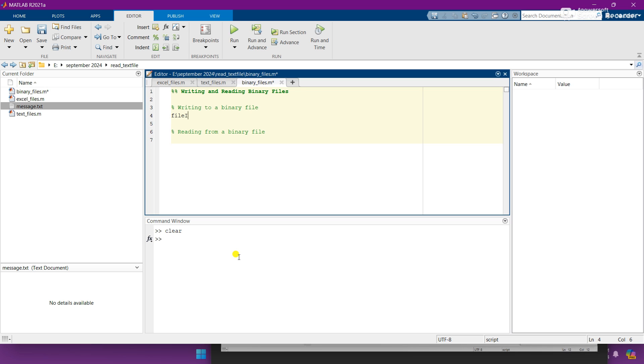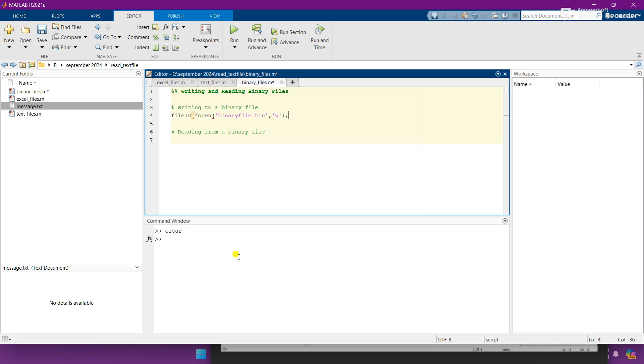So let's declare a variable in which we stored our binary file, and here you need to give the name to the binary file. Like I am giving binary file dot bin, as the binary file has an extension of bin. And here you need to add w as argument because we are writing in binary file.